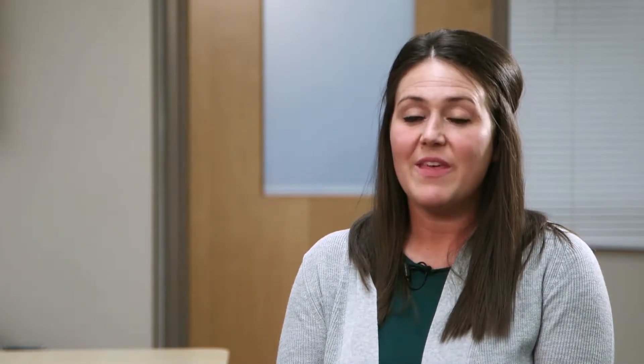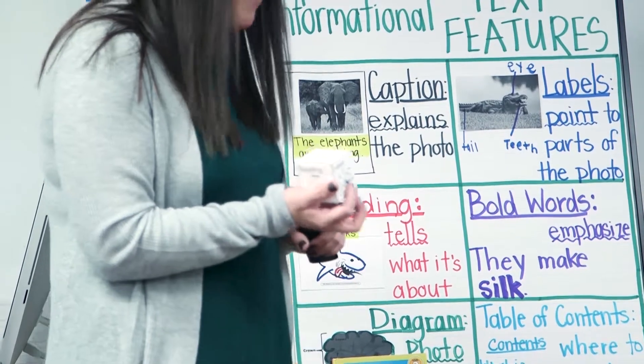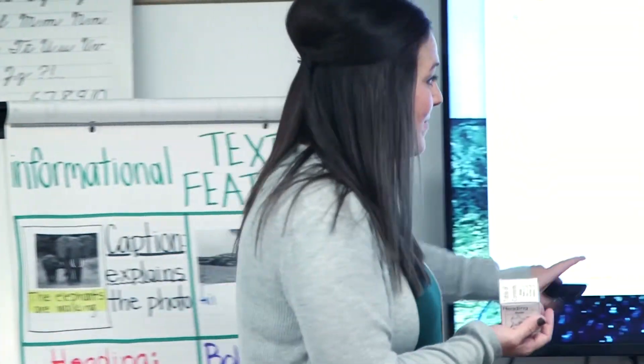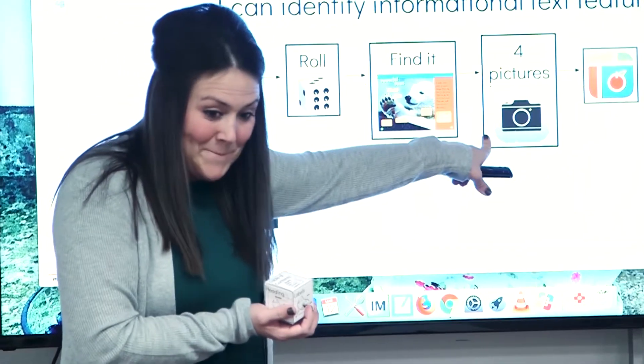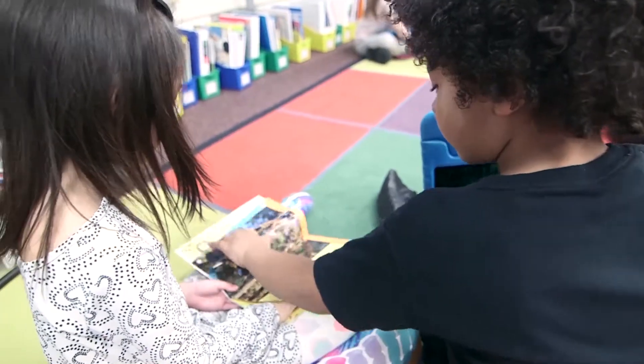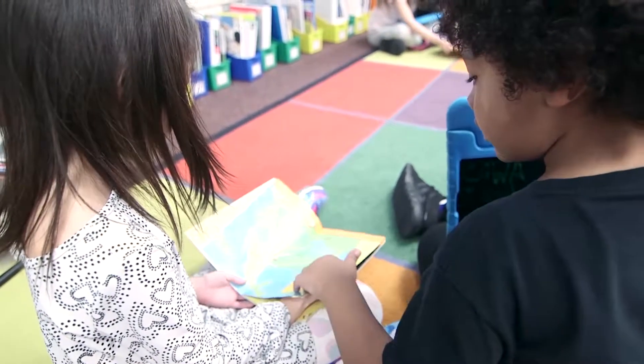Today we had an activity where students rolled their informational text feature dice and then had to find the text feature in their book. Once they did that, they took a picture with their iPad and used the app Pic Collage to put the four text features together. Then they uploaded it to Seesaw. Once it was on Seesaw, their families could see it and comment on it — so the families are really involved in our classroom because they can see it immediately.